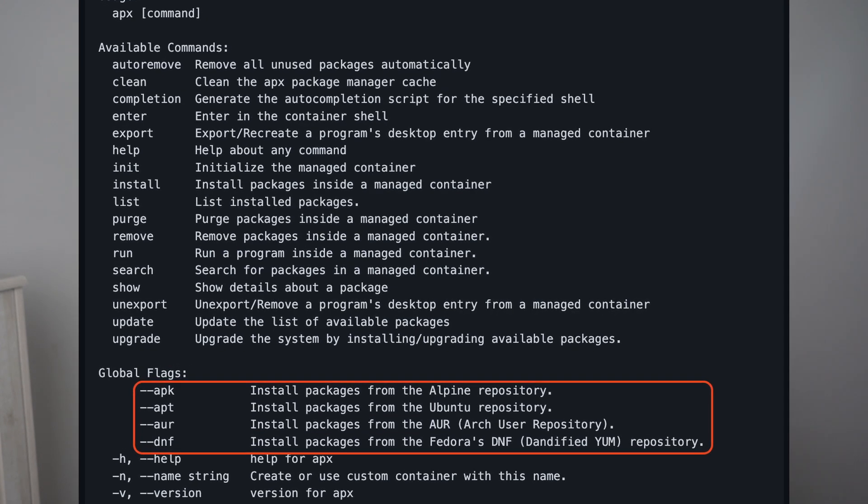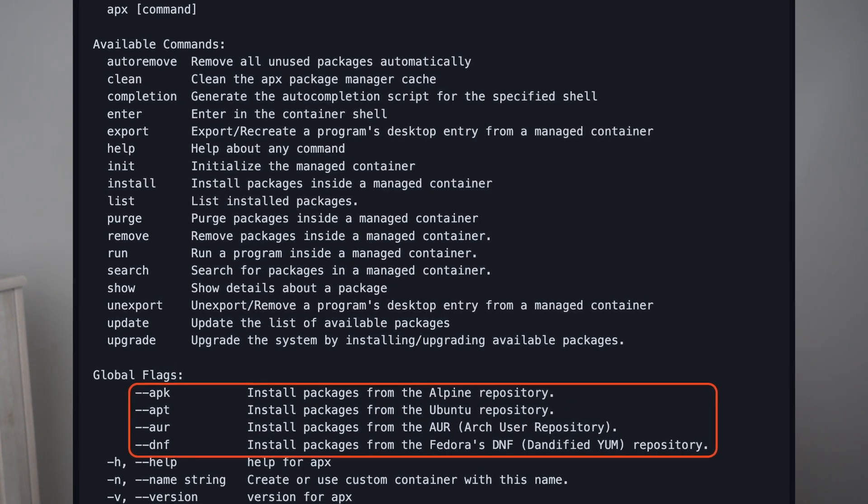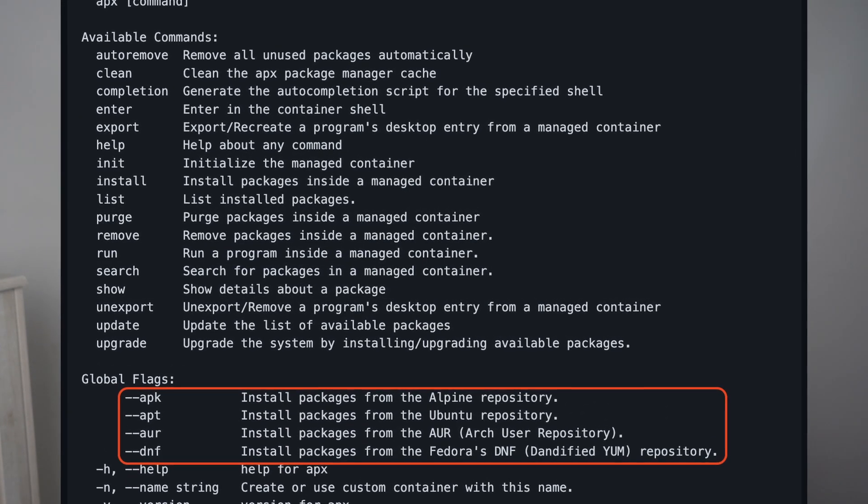I also see the APX command supports AUR, DNF, and APK flags. I was eager to try this out as it would make the distribution very attractive to me — the stability of an immutable system combined with the sheer number of applications available on Arch's AUR would make this distribution a unicorn to me.